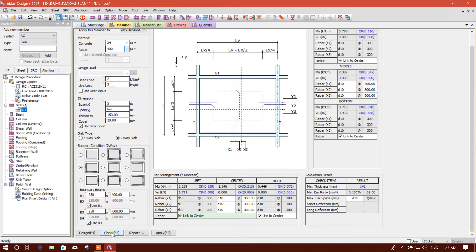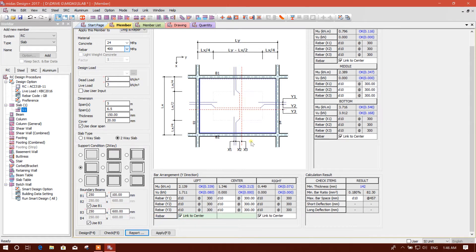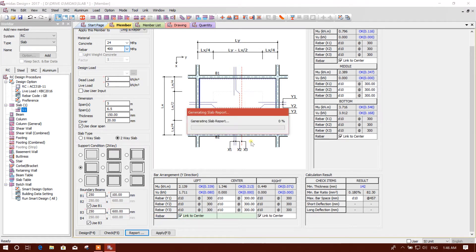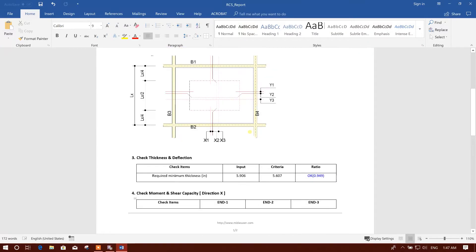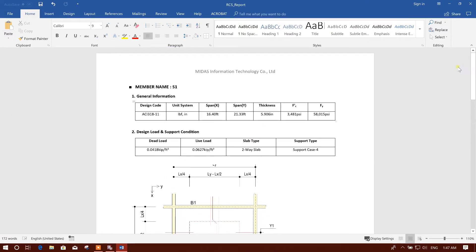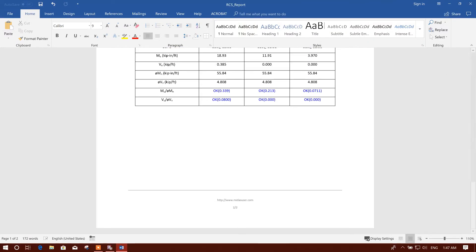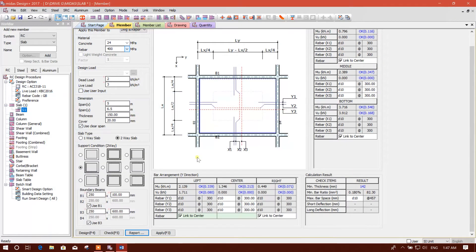Now we will check the result. This is passing — this is okay. So we can generate a report from here: summary. This is the report. We can generate the drawing also.